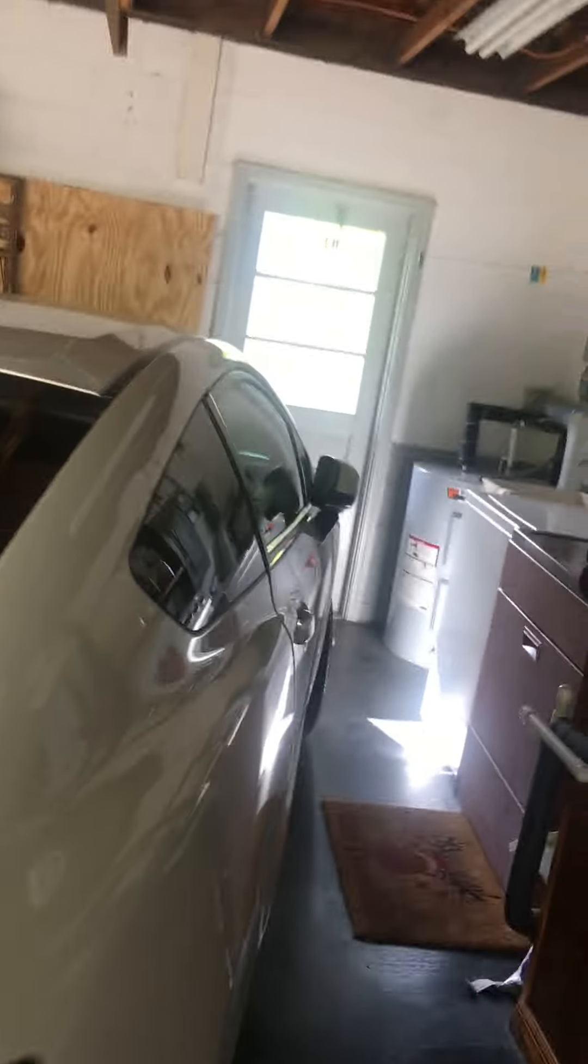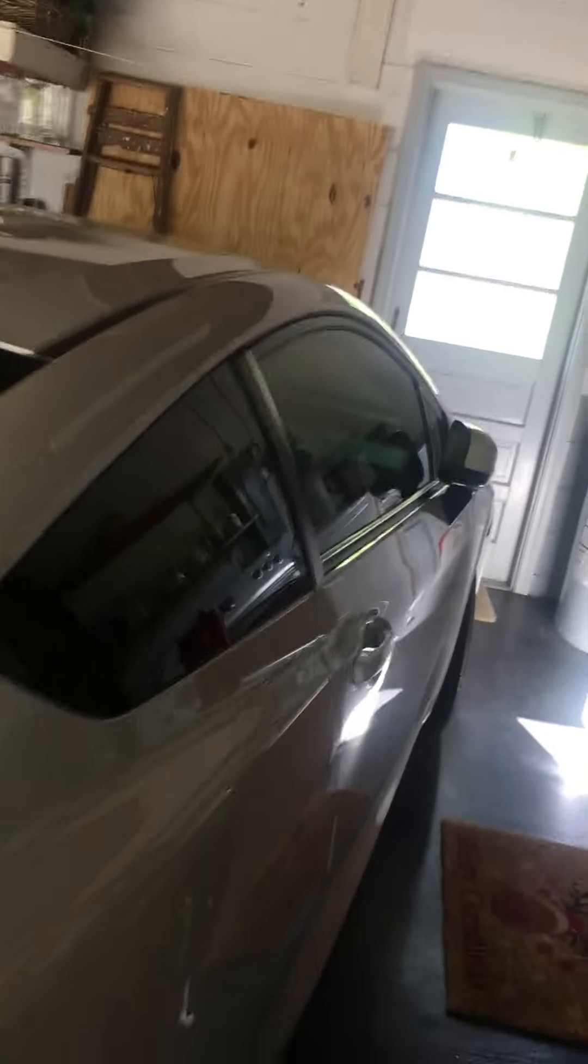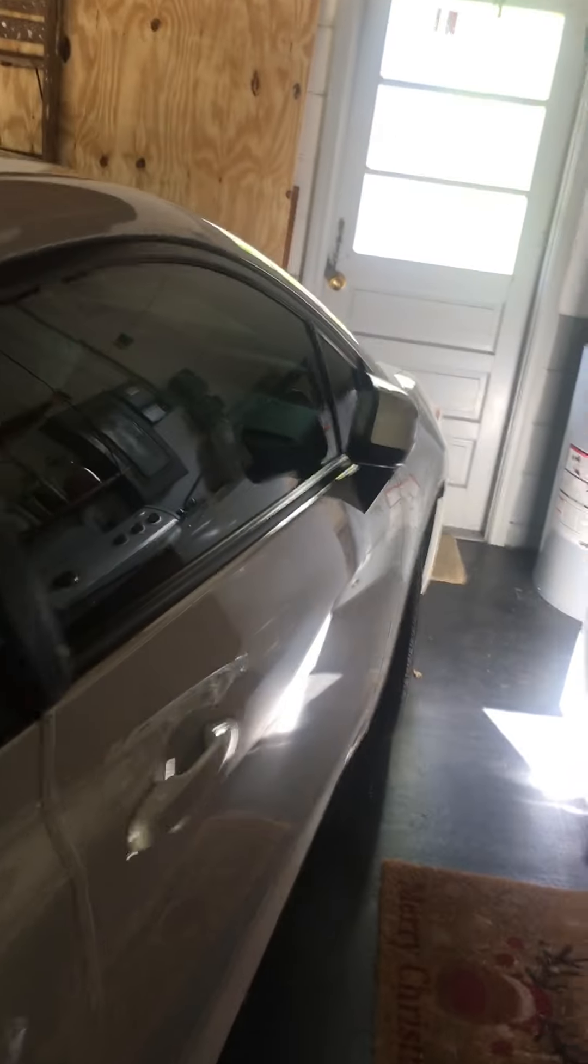2015 Honda Civic Coupe, this is an LX model. There's no sunroof, so it's an LX, and it's got the plastic hubcaps.